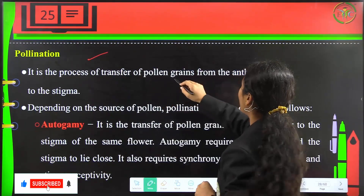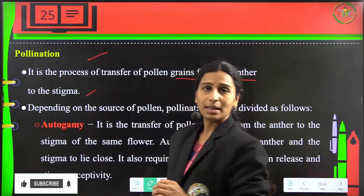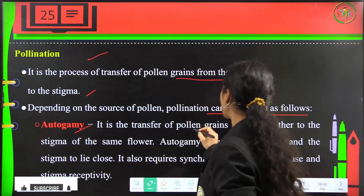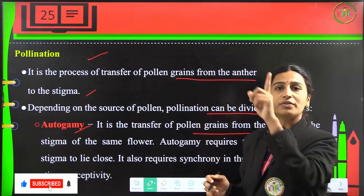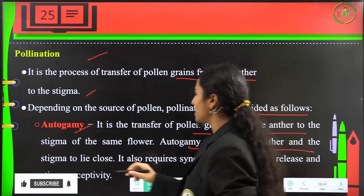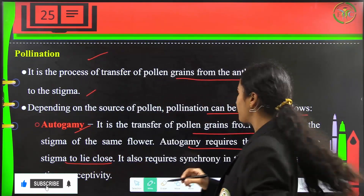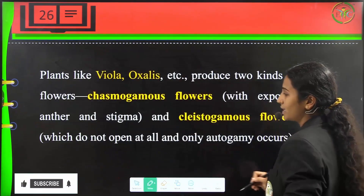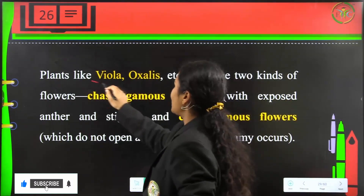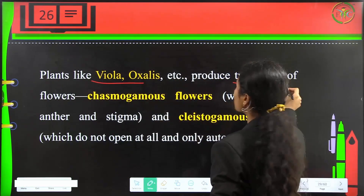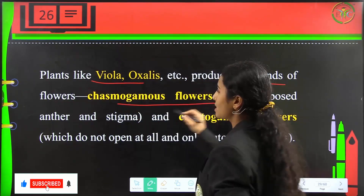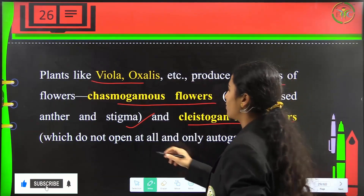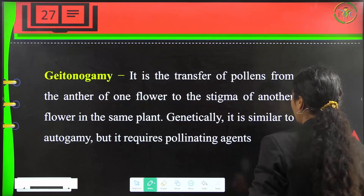Pollination is the process of transfer of pollen grains from anther to the stigma. It can be divided into autogamy, which is transfer of pollen grains from anther to the stigma of the same flower. Autogamy requires the anther and stigma to lie close and synchrony in pollen release and stigma receptivity. Plants like Viola and Oxalis produce two kinds of flowers: chasmogamous, which are exposed with anther and stigma, and cleistogamous, which do not open at all and ensure autogamy.